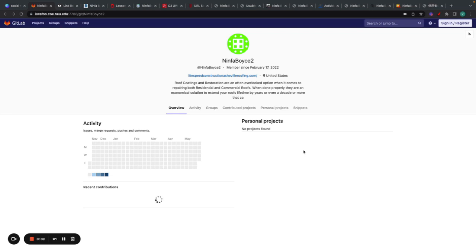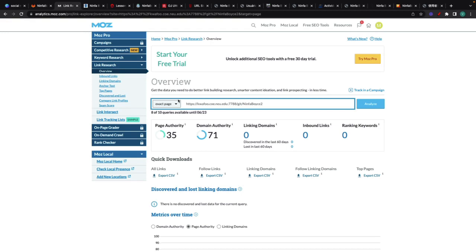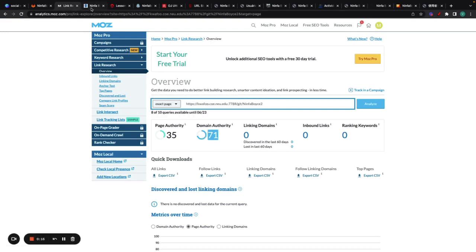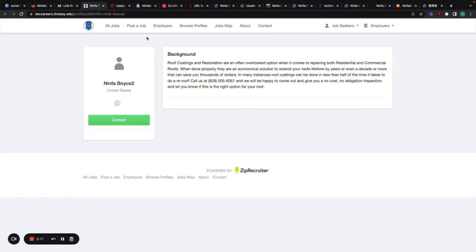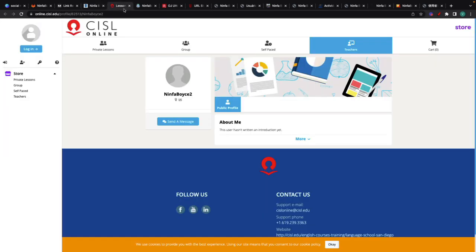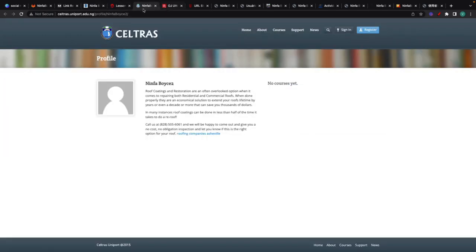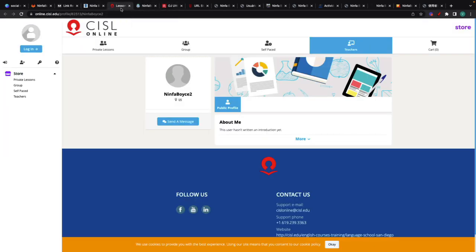Hey everyone, so today I'm going to show you how to create a couple of EDU links for free. Some of them actually have quite good metrics. I'll leave the list of all these domains in the description, so you can create them all for yourself.